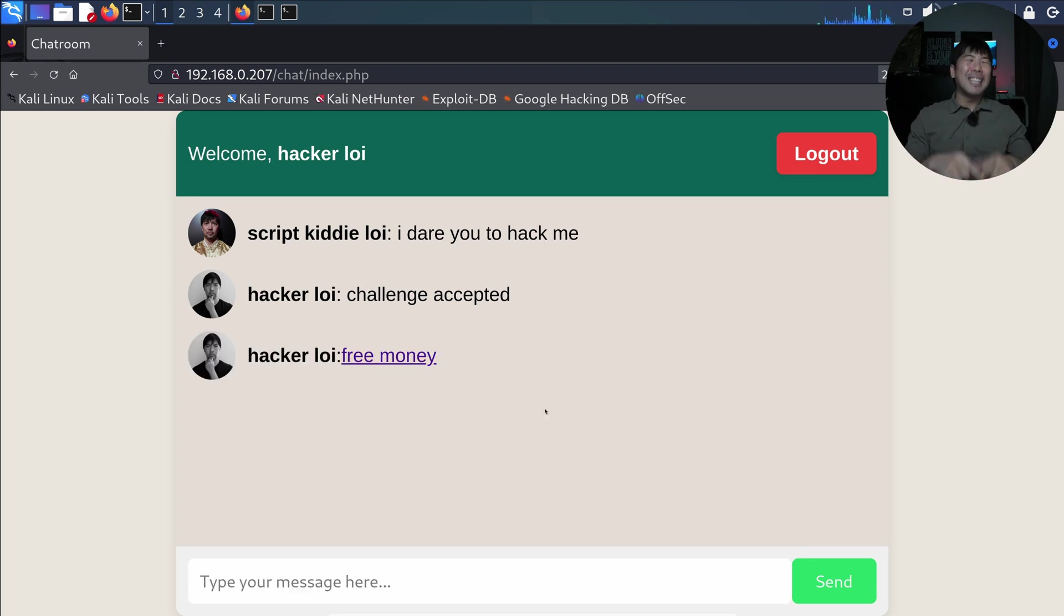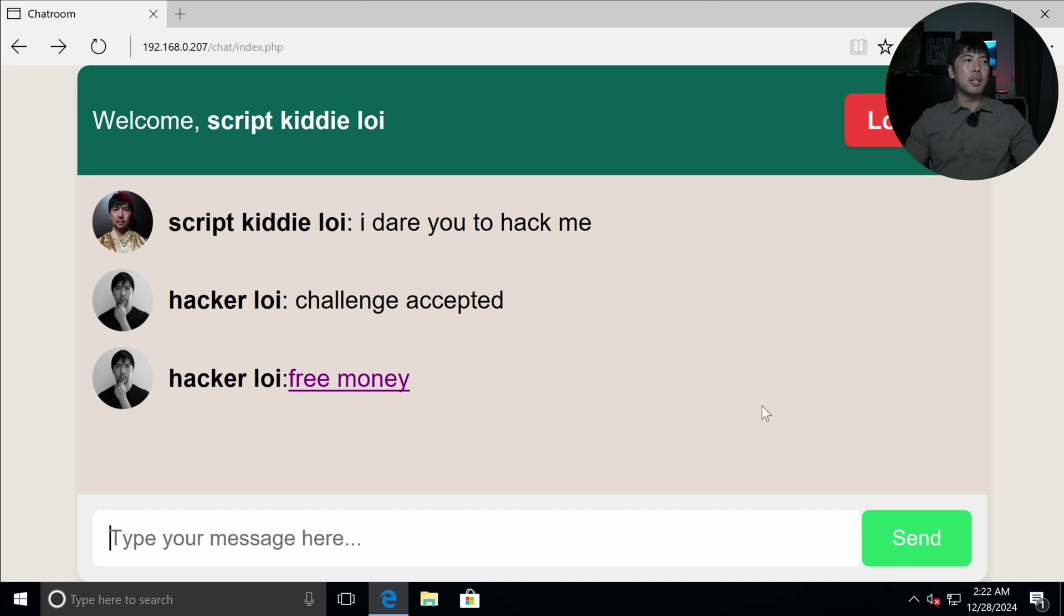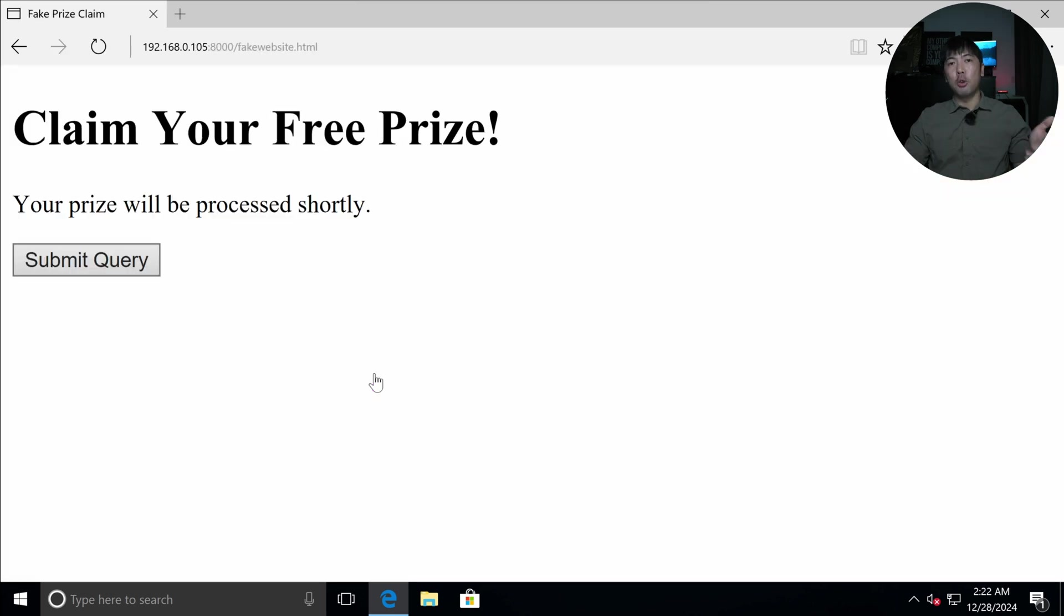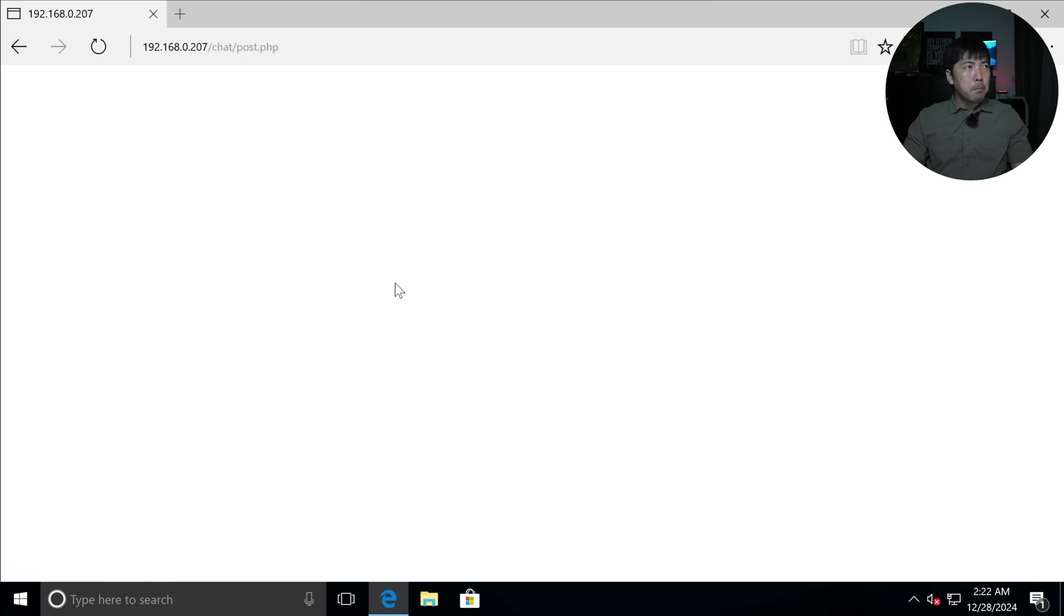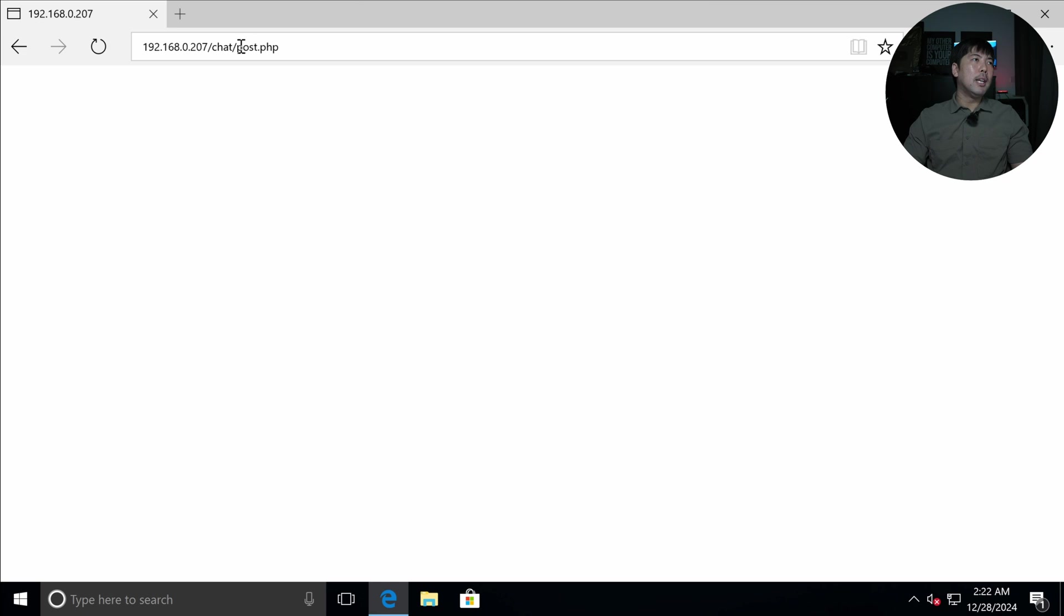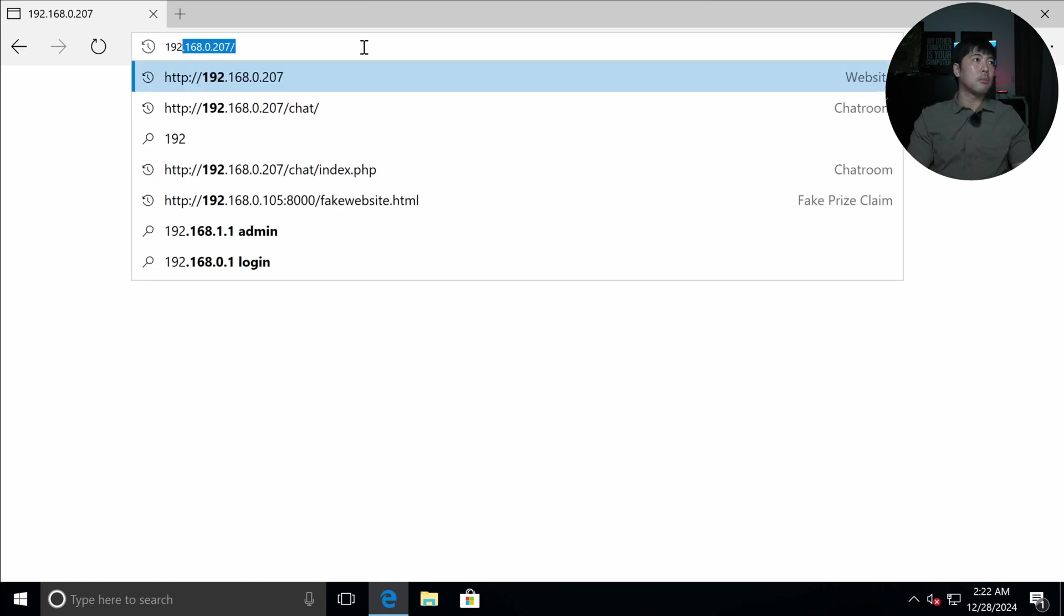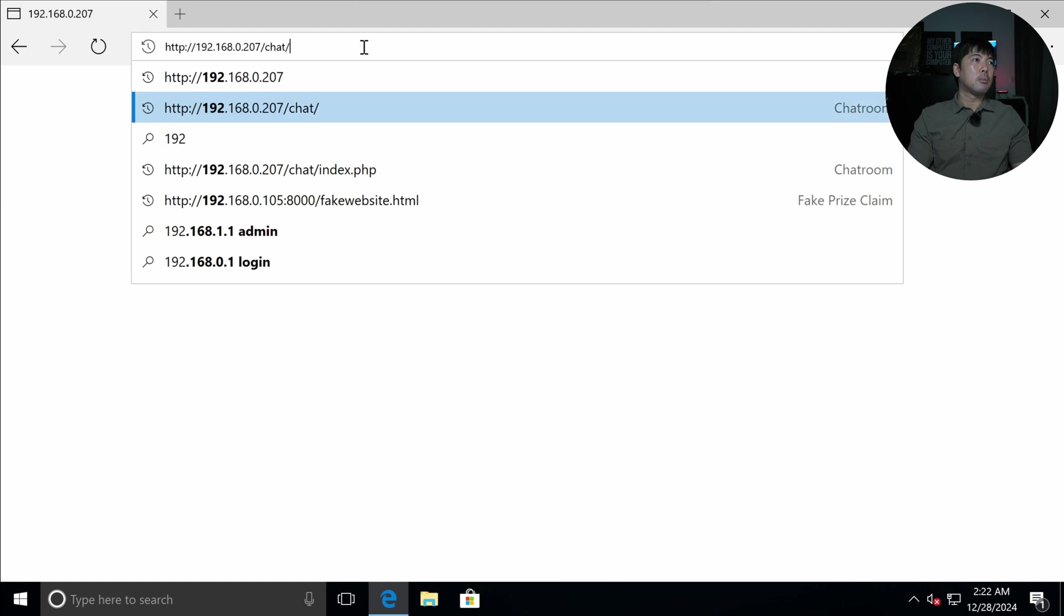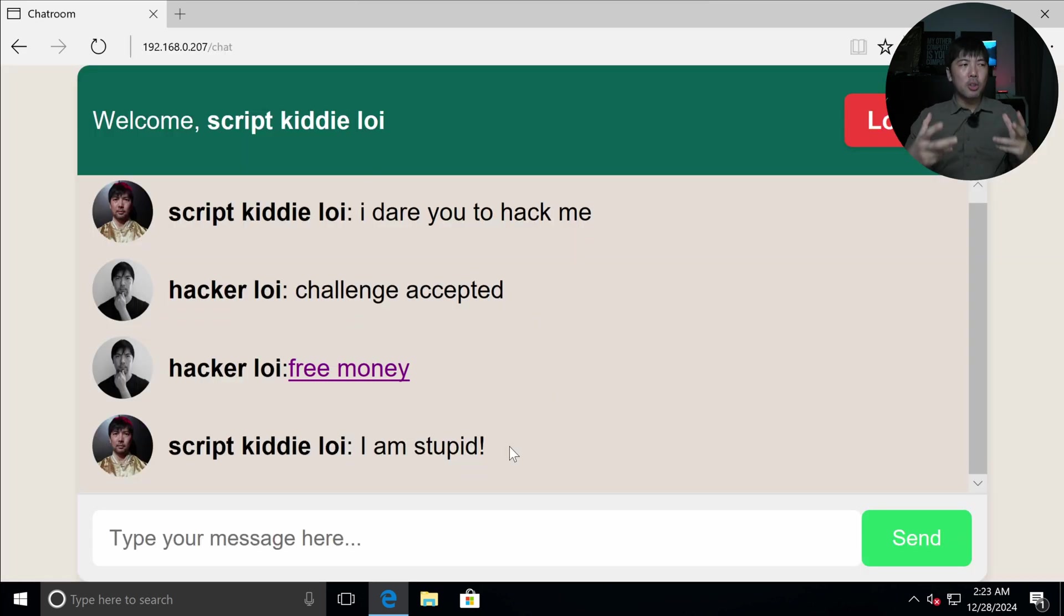So now script kiddie loi will click onto this link to receive the free money. So if I was to navigate over into script kiddie loi, I can see there's a free money link where I click onto it. And it launches over into a specific site here. And this site is hosting on Kali Linux. I click submit query and we have sent something over into 192.168.0.207/chat/post.php. So now if I head back over into the site here, you can see the following. Oh, there you go! We have submitted and forced script kiddie loi to do something that they did not want to do.